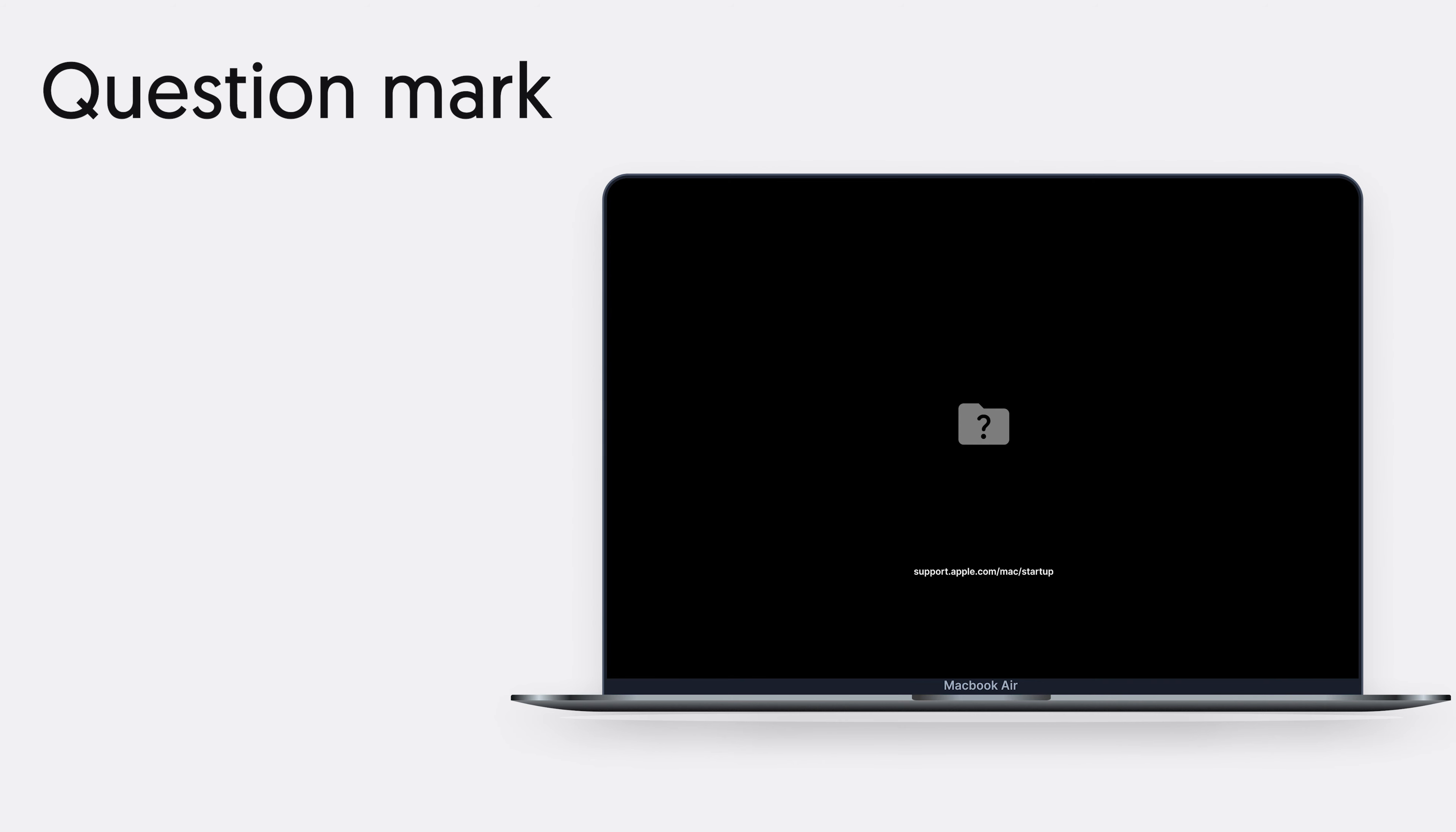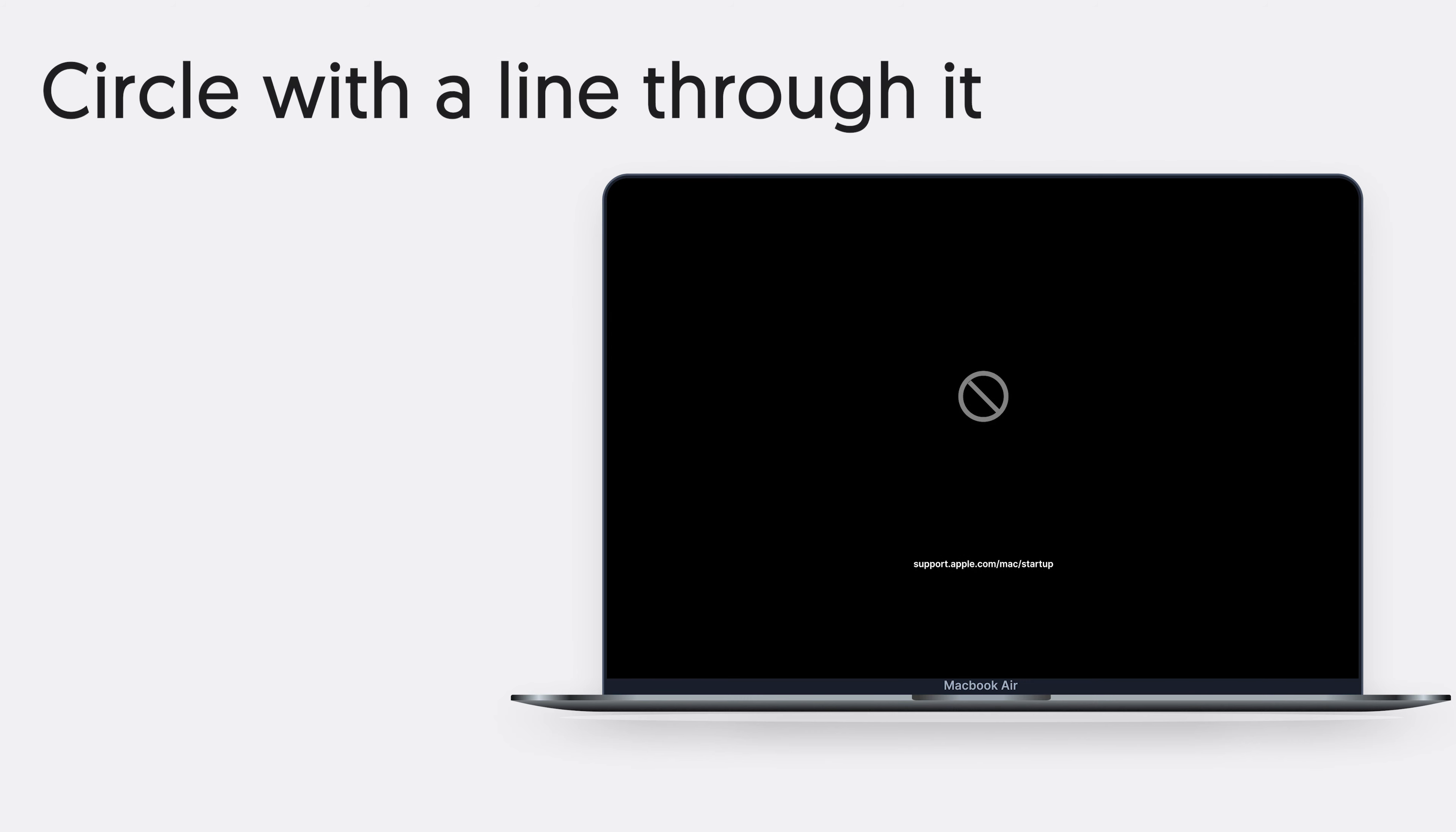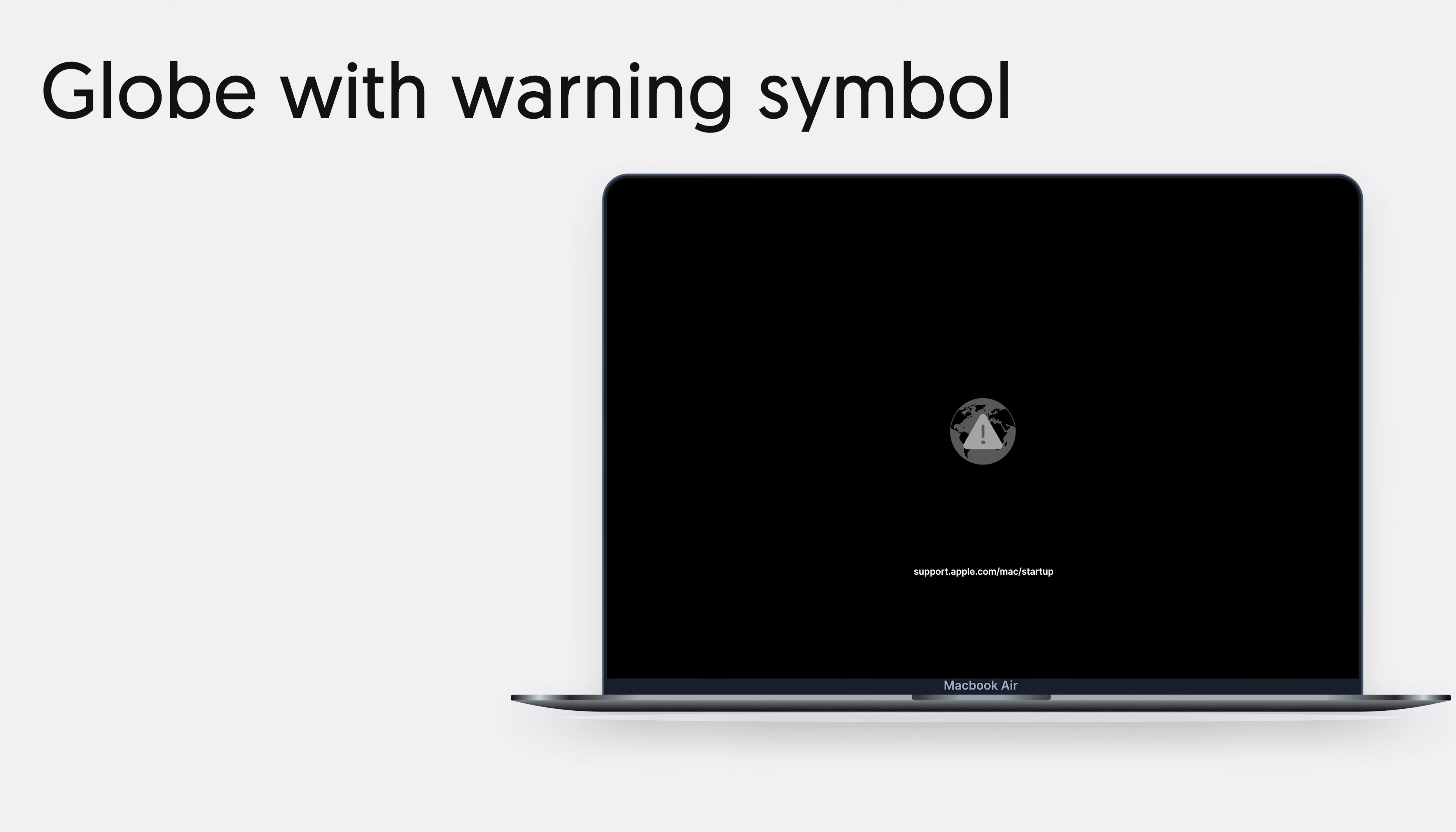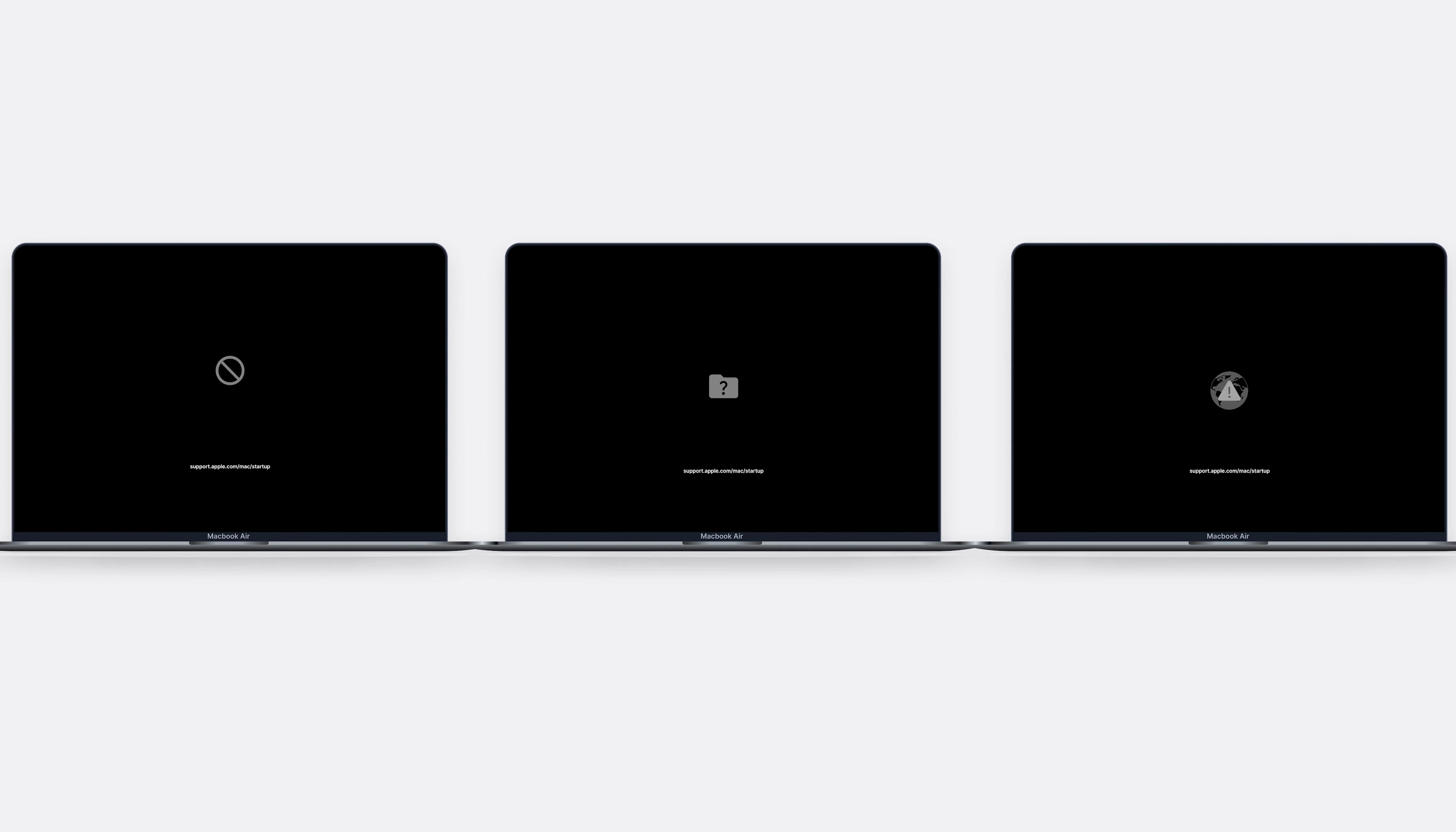Welcome back to 4D Dig everyone. Have you ever met these situations on your Mac before? When you try to boot your Mac, you find out your Mac shows a question mark screen, circle with a line through it screen, globe with warning symbol screen, and any other screen. I did see these on my Mac before.